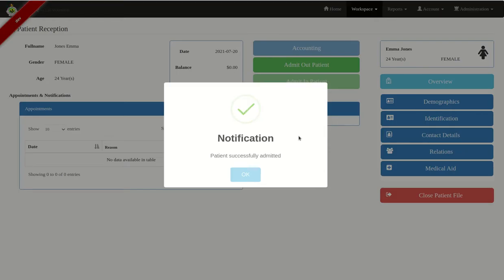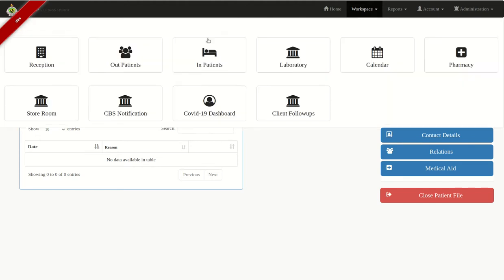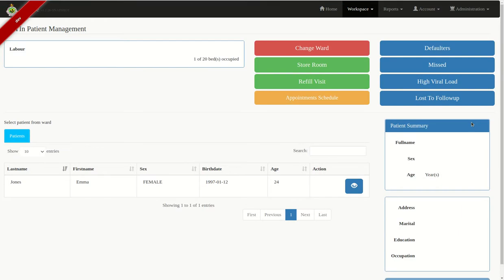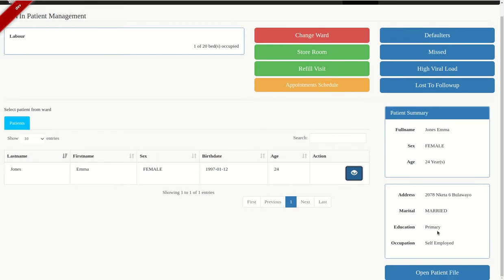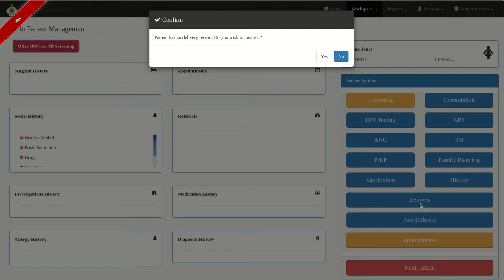Patient successfully admitted — click OK. Now that my patient has been successfully admitted, I'm going to go to Workspace Inpatients. Remember we admitted them as an inpatient, so I'll click on Inpatients, and they were admitted in the labor ward so I'll click Attend to Ward. This is my patient — I'll click on the action icon to confirm demographics, then open the patient file and go to the Delivery module.